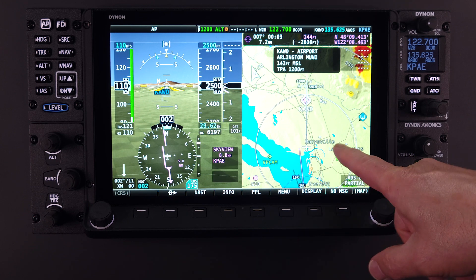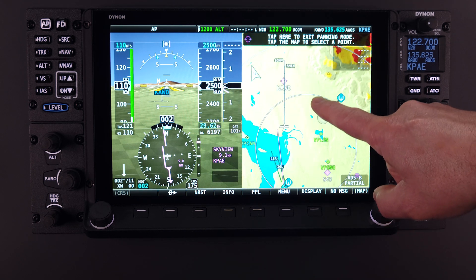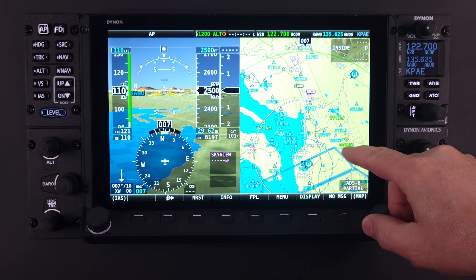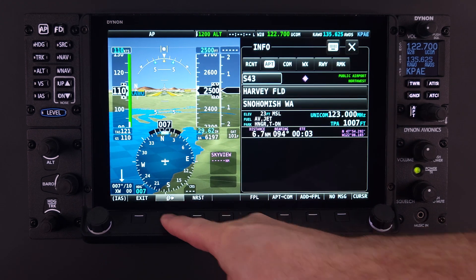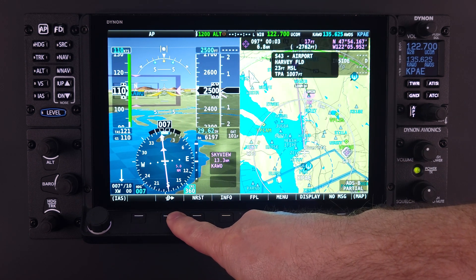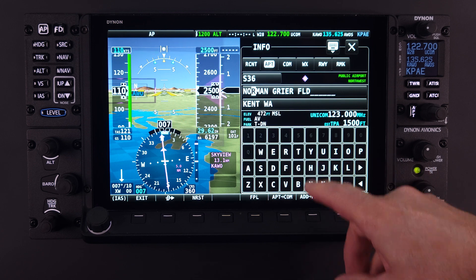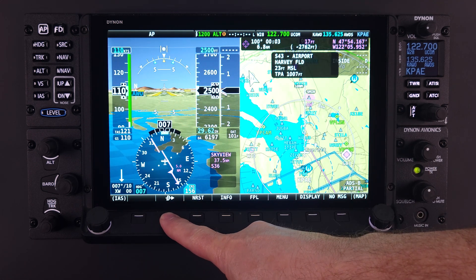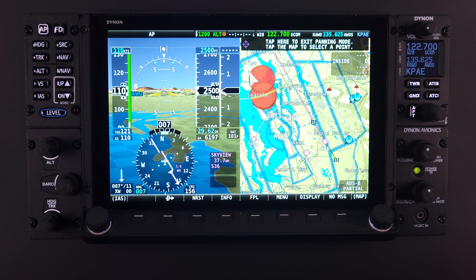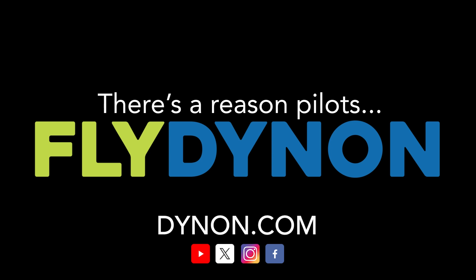With a complete Skyview HDX system installed in the aircraft, along with an integrated autopilot, navigation is made simple, easy, and safer with features such as Direct To. Thank you for watching this HDX Academy video on the Skyview Direct To feature presented by Dynon Avionics. If you haven't already subscribed to the Dynon YouTube channel, please do so and select the notification button so you will be alerted to new content. Our mission at Dynon is to create the best avionics and aircraft systems for light aircraft. Dynon is the worldwide leader for avionics systems in light sport, experimental, and certified aircraft, with a fleet of over 25,000 and growing.